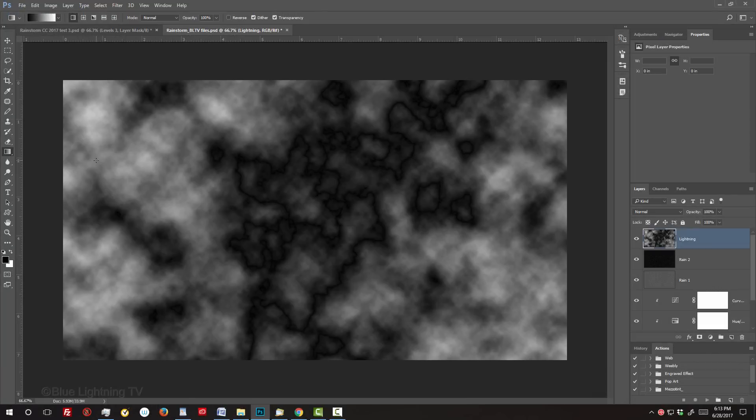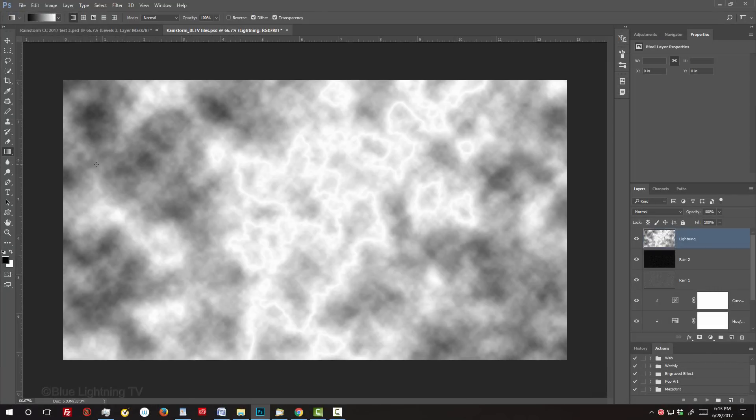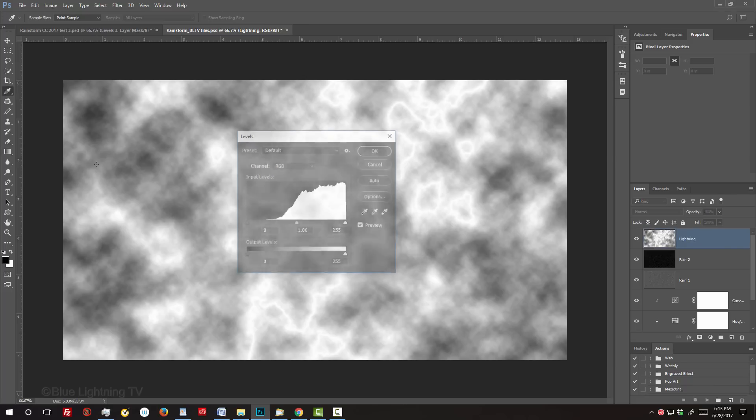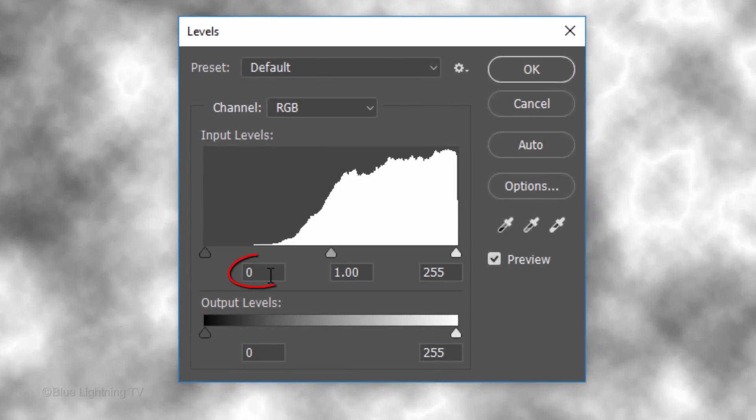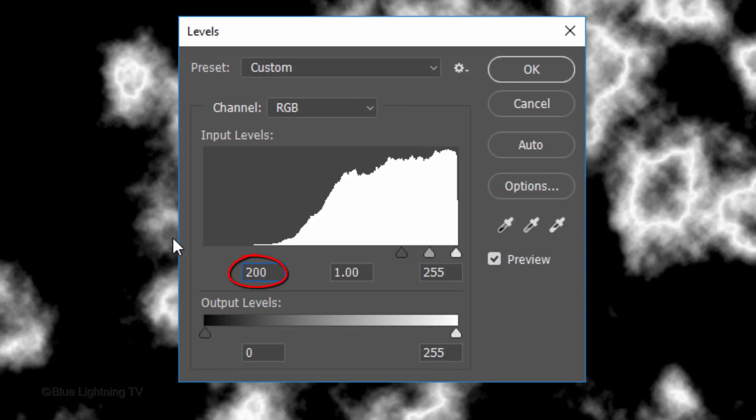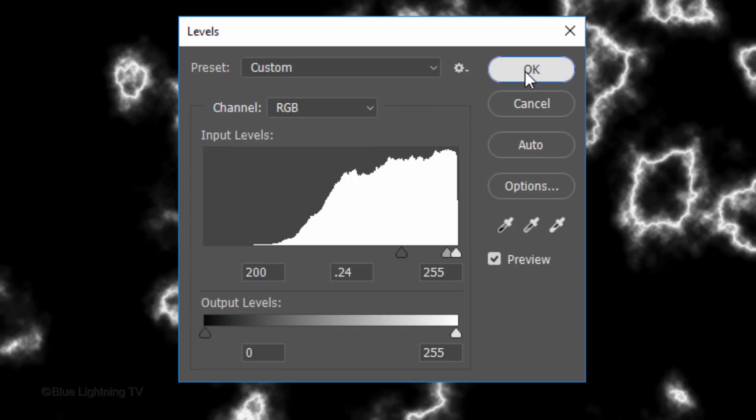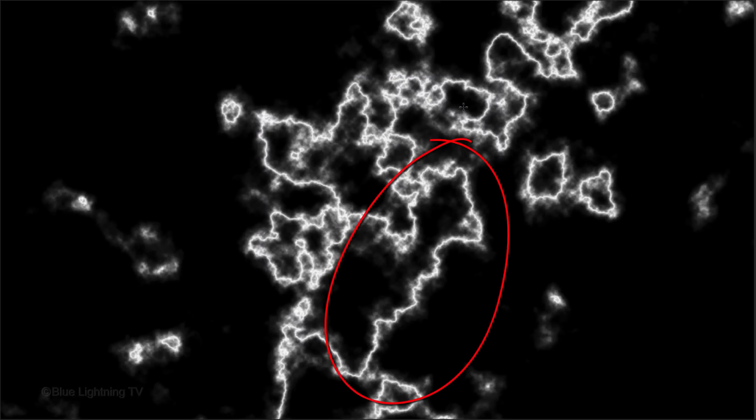Invert it by pressing Ctrl or Cmd I. Open Levels by pressing Ctrl or Cmd L. Make the Input White 200 and the Input Midtones 0.24.